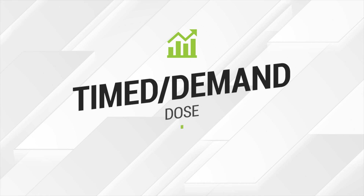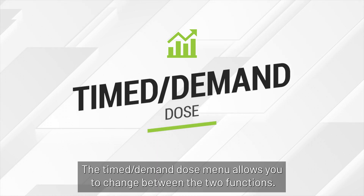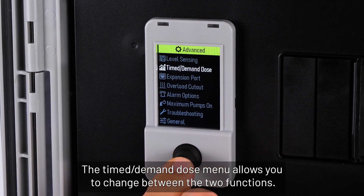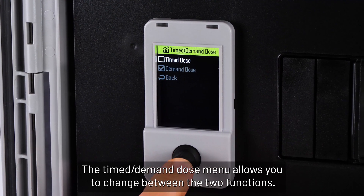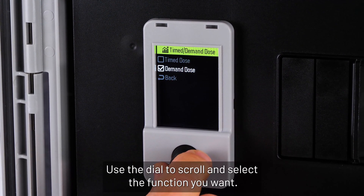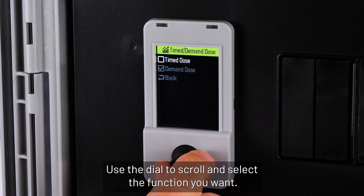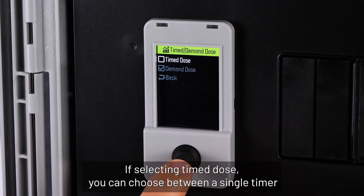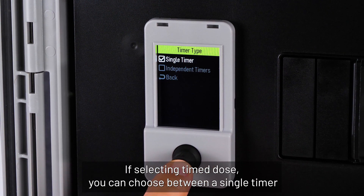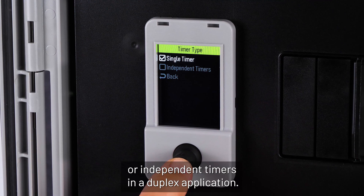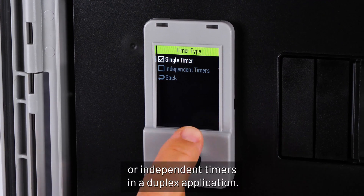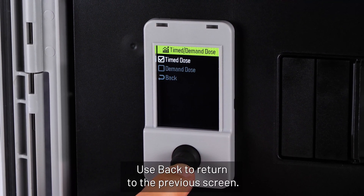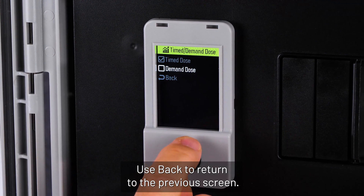The Timed Demand Dose menu allows you to change between the two functions. Use the dial to scroll and select the function you want. If selecting time dose, you can choose between a single timer or independent timers in a duplex application. Use back to return to the previous screen.